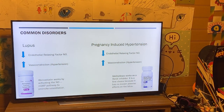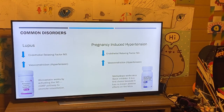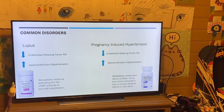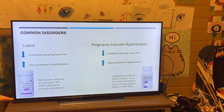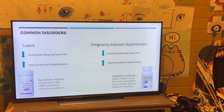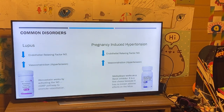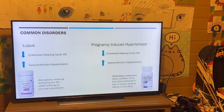I want to cover some common disorders involving constriction and dilation. Lupus is commonly characterized by hypertension, caused by a decrease in the endothelial relaxing factor nitric oxide. Endothelial cells don't produce as much nitric oxide, which in turn causes more vasoconstriction because you're not cutting off that calcium influx or putting that inhibitory phosphate on myosin light chain kinase. One drug used to treat this is atorvastatin, which works by activating the nitric oxide–cyclic GMP pathway, producing more cyclic GMP and reducing constriction.